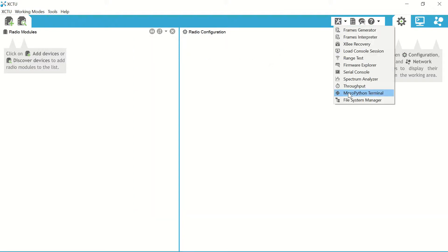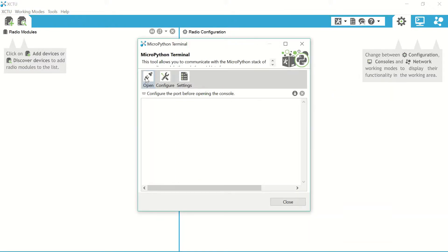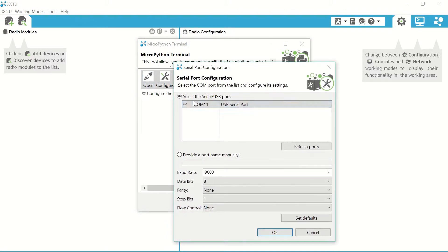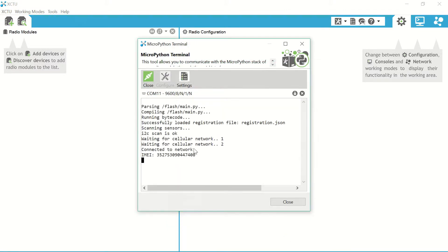Now with the firmware uploaded, open the MicroPython terminal and we'll run the new program on the board. Here it'll connect to the cellular network. Once connected, you are done and ready to start configuring your Medium One application.